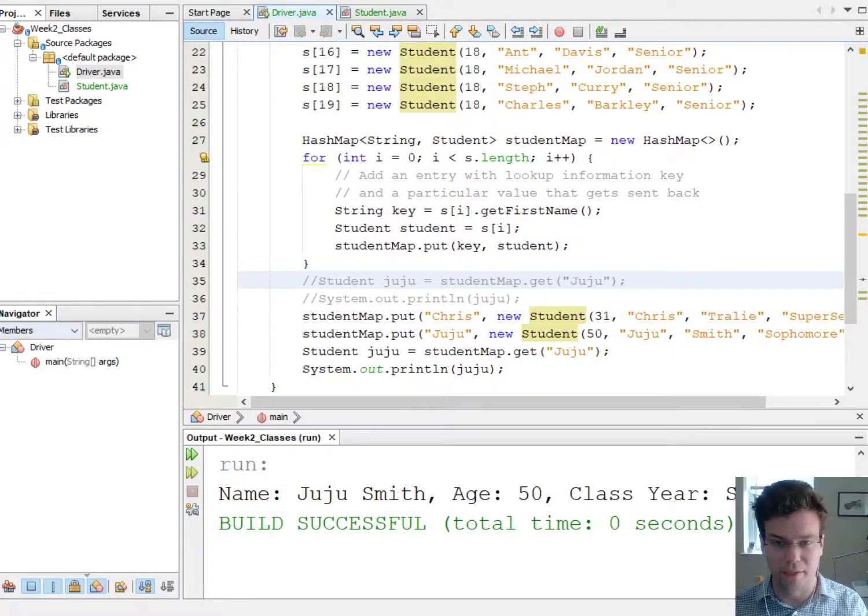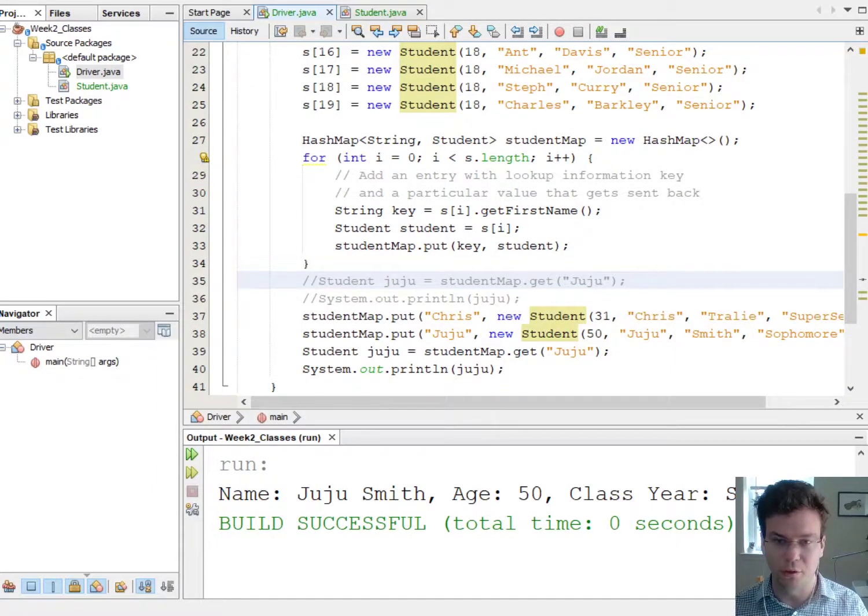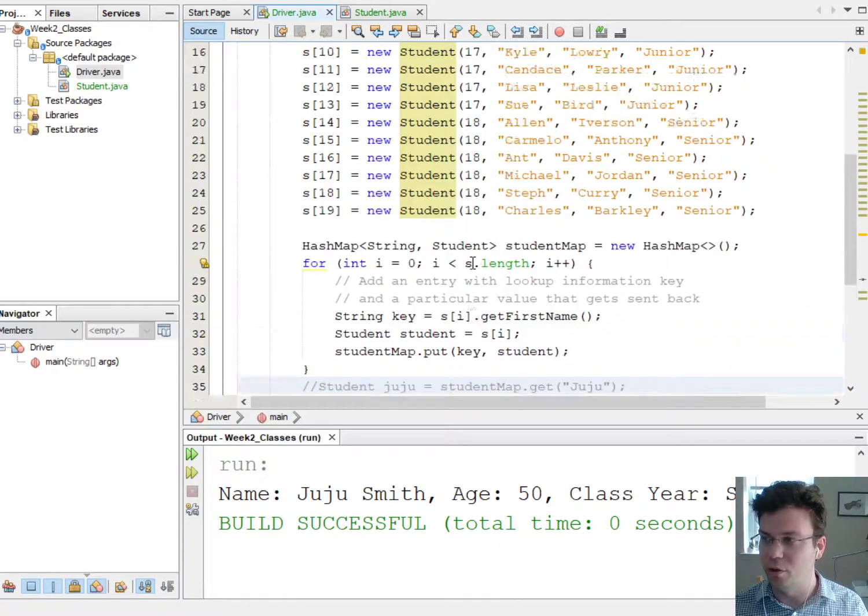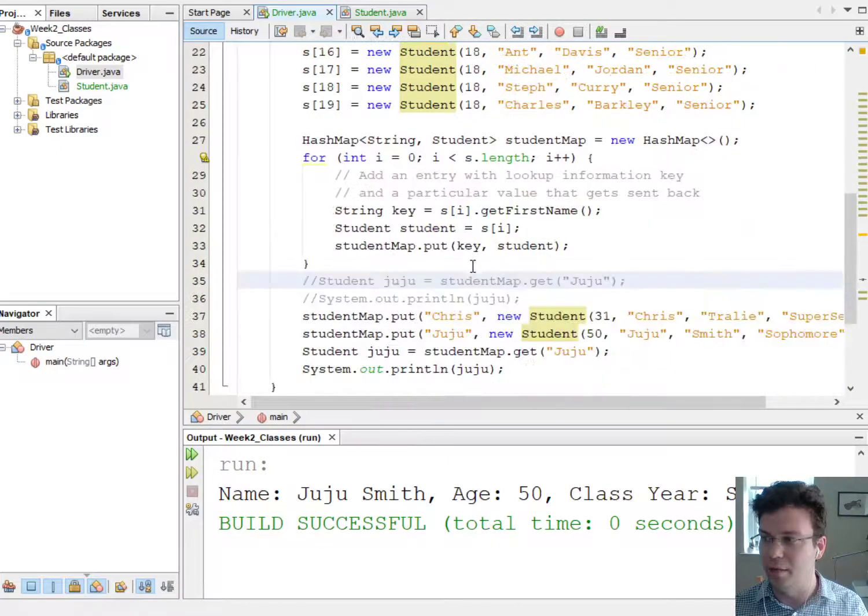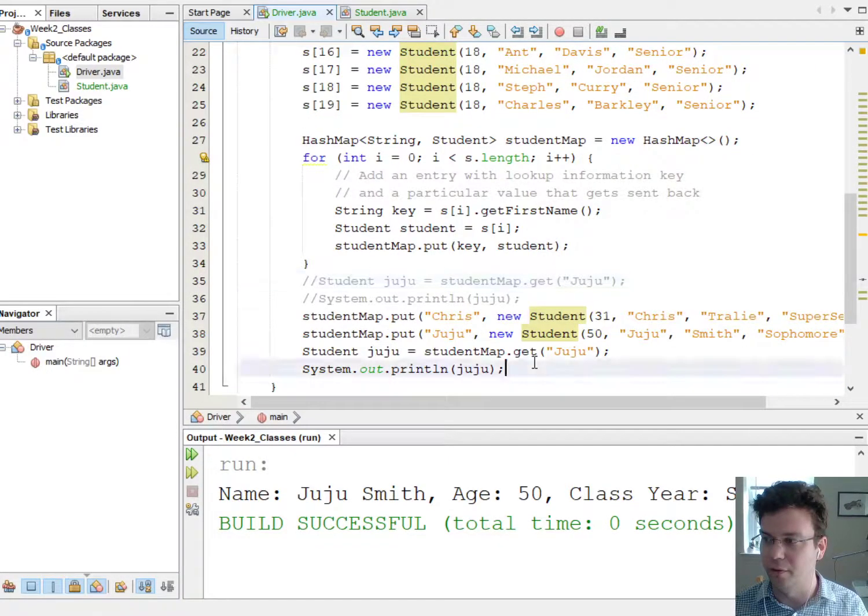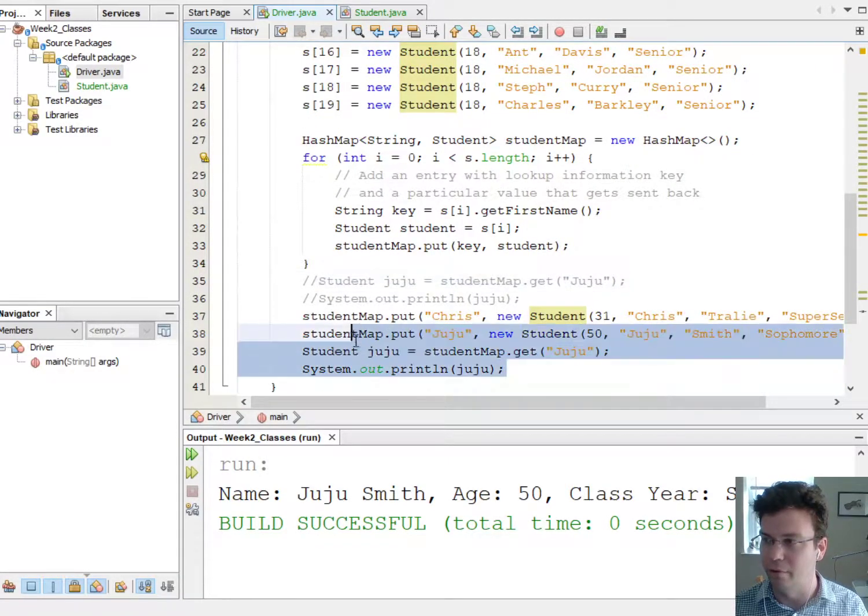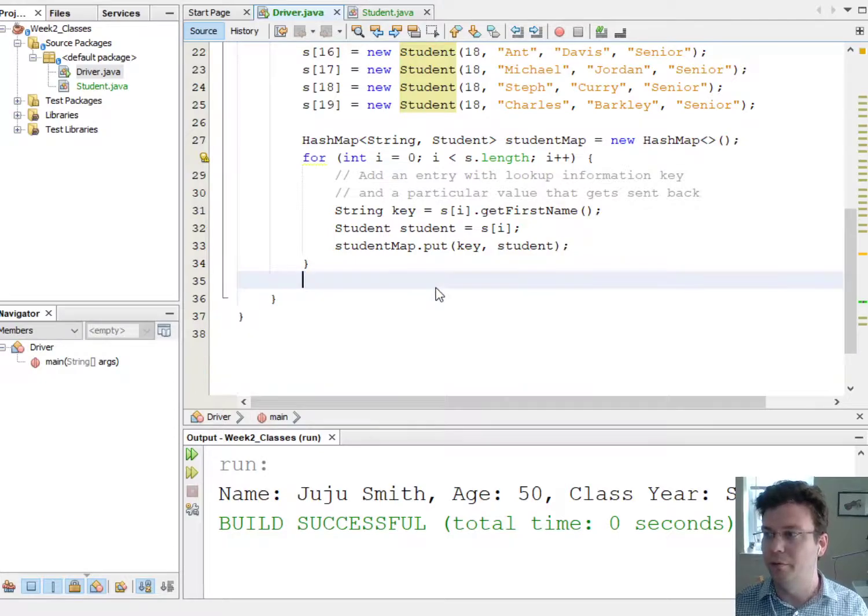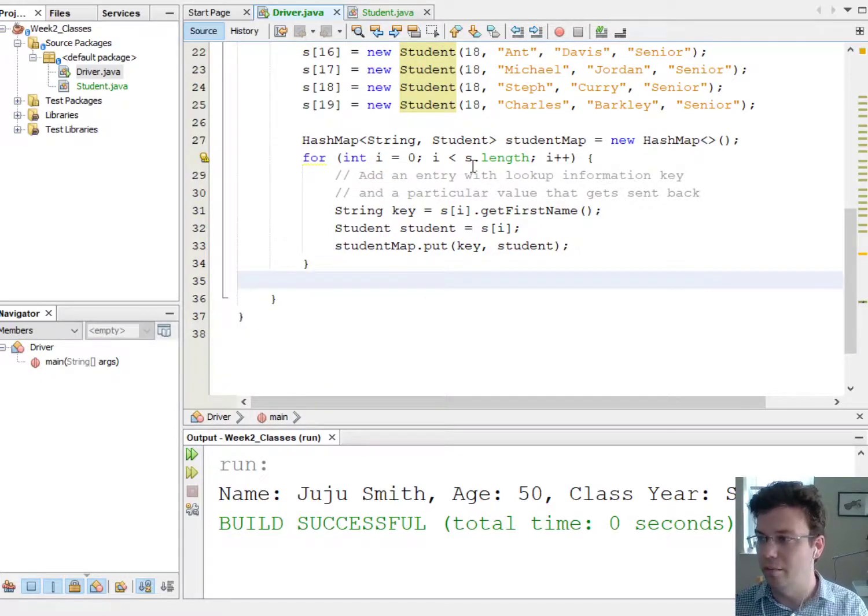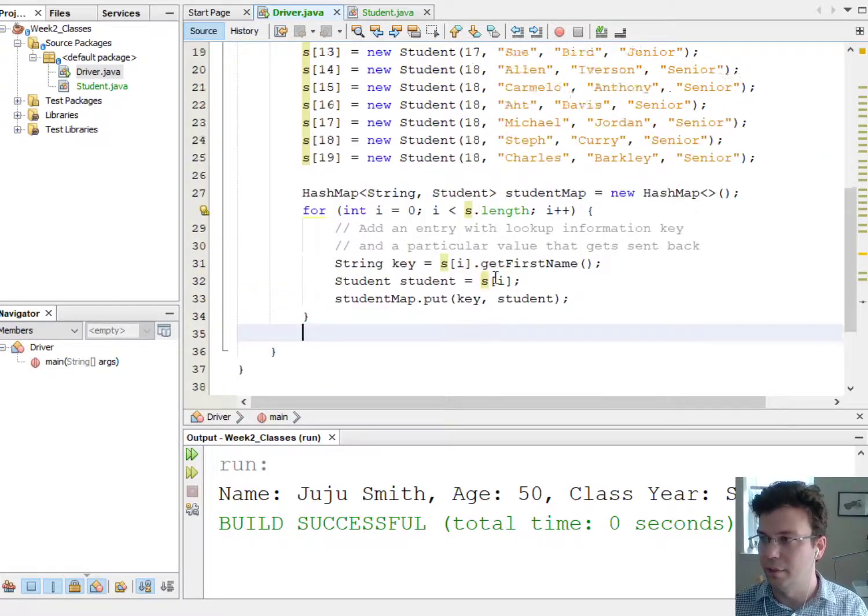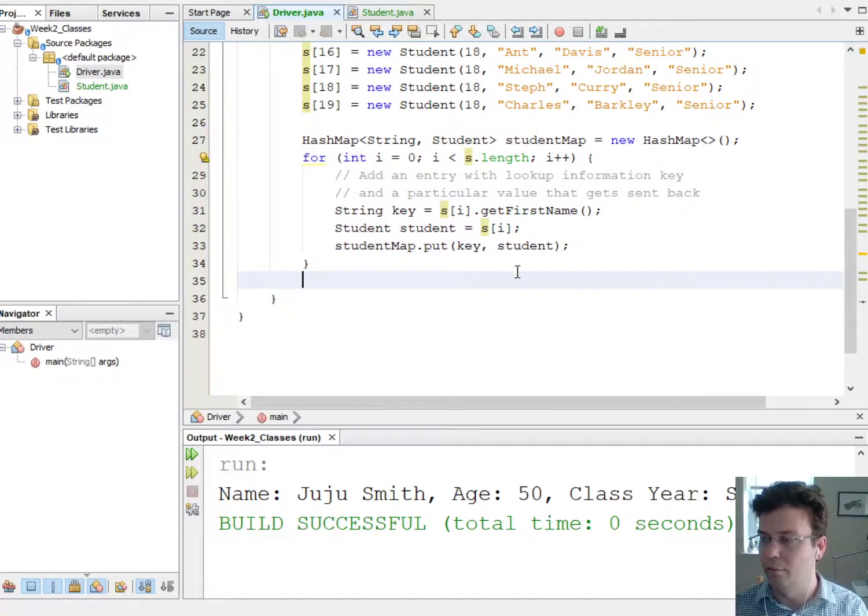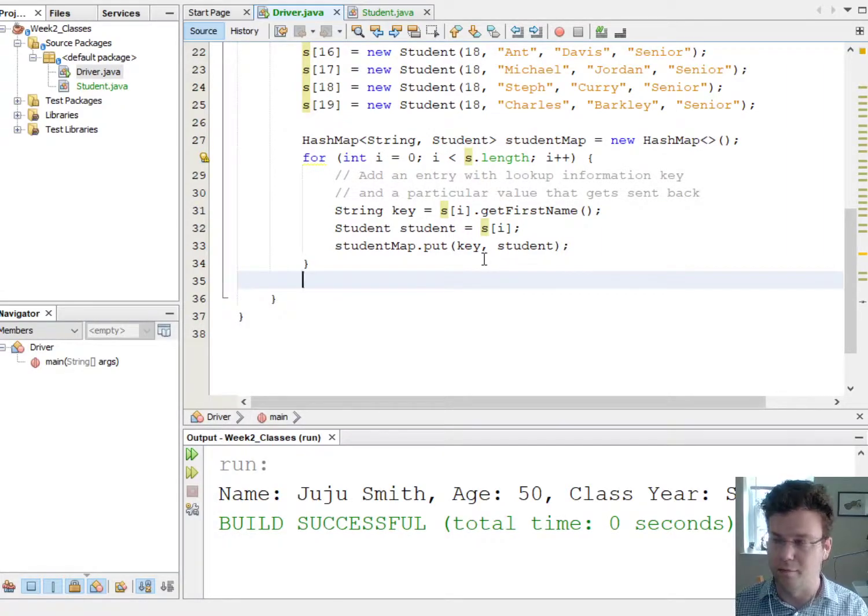What we can do actually is get back something called a key set, which is all the keys that I put in here. So let's do that first. So we'll say that we just set them up this whole thing, we put in all the students, the first name is the key and the object is the value.